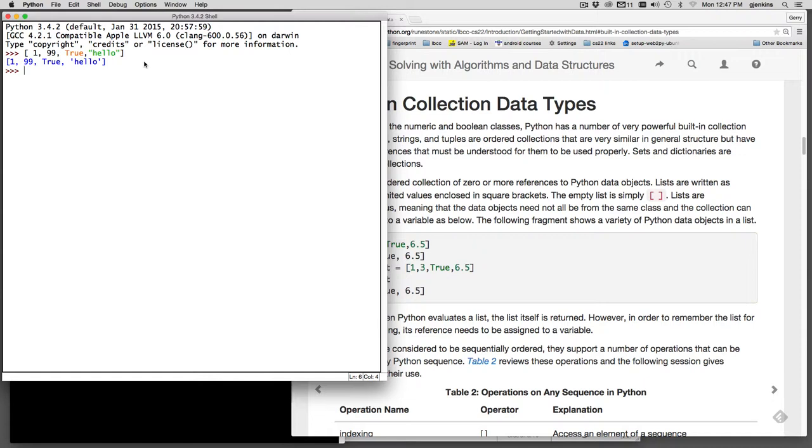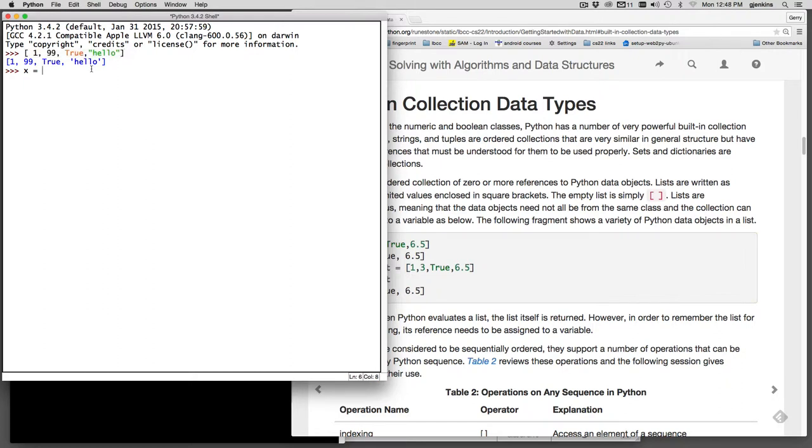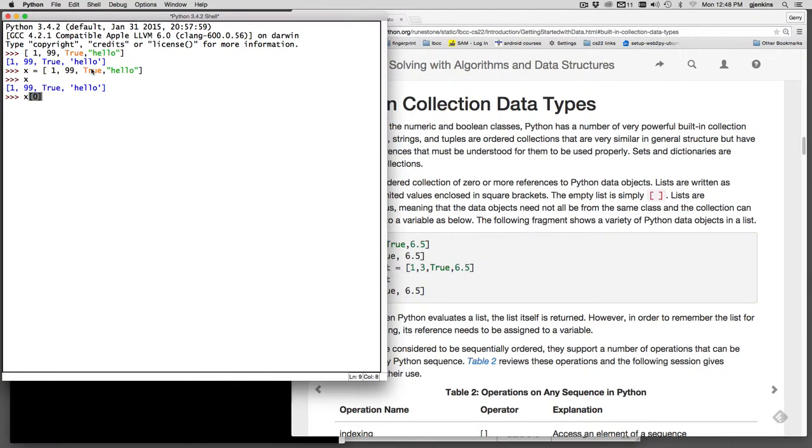But we can do things like assign a variable. So we'll say x is equal to the same list. Let me copy and paste to do that. Now x has that list. So if I hit x you'll see that list. You can index into a list just like an array in Java or C++. So I can say x at location 0 and it uses 0 based indexing like Java and C++, so that gets out the first element of the list.